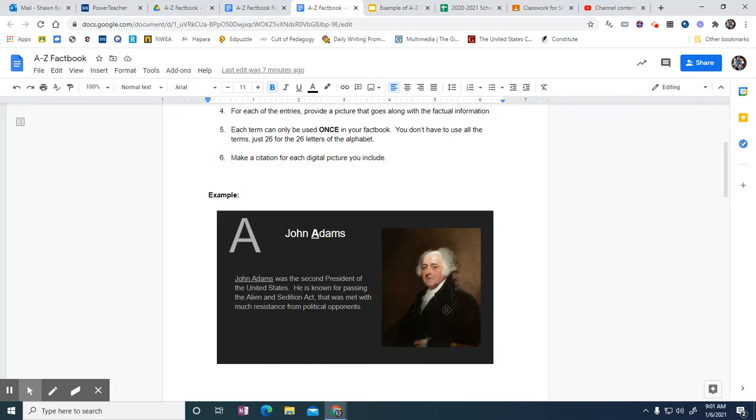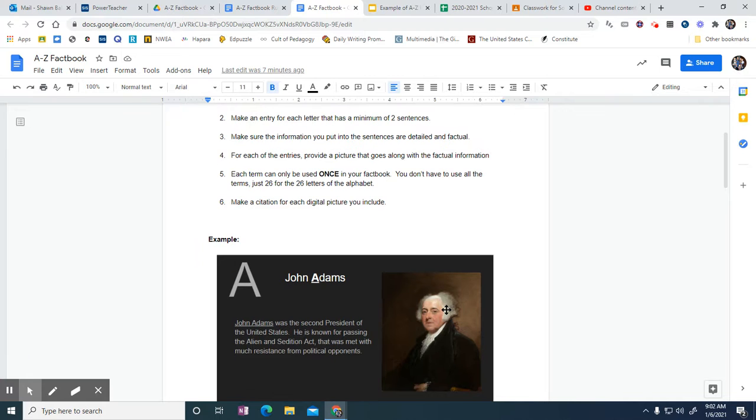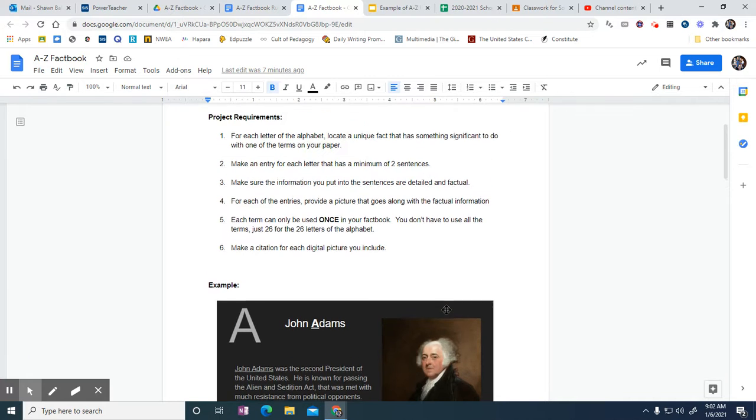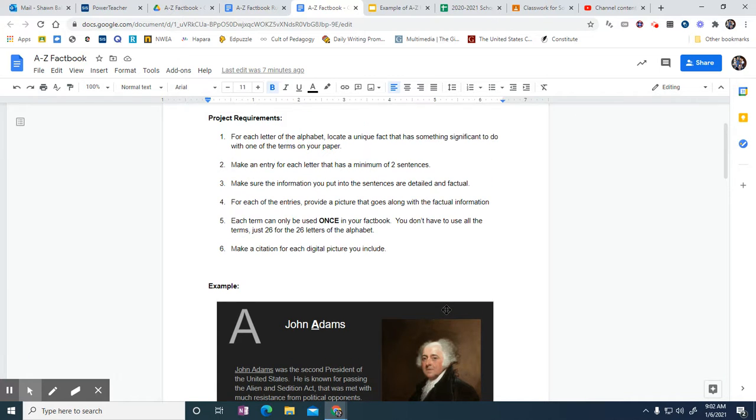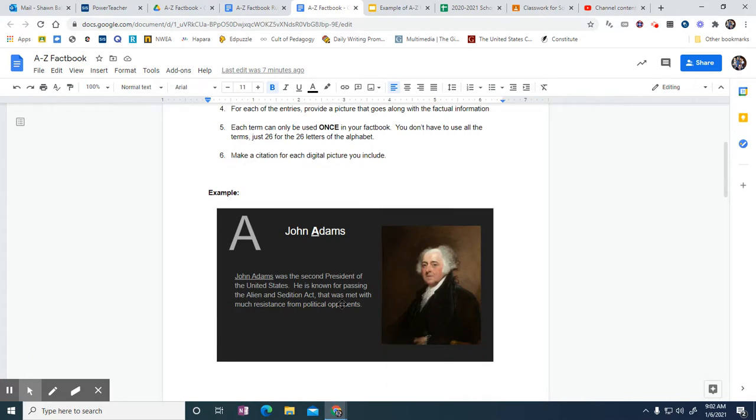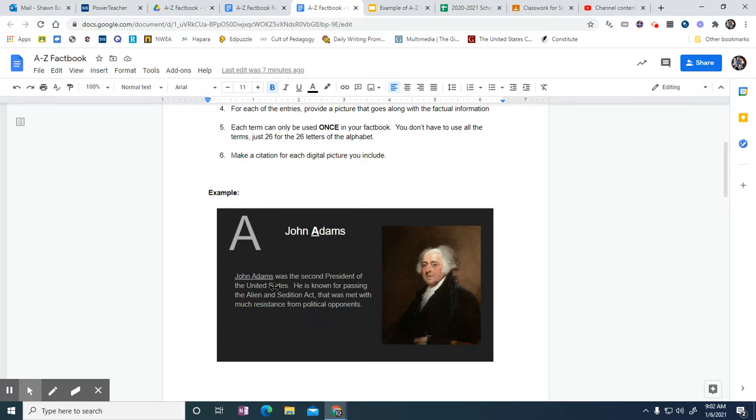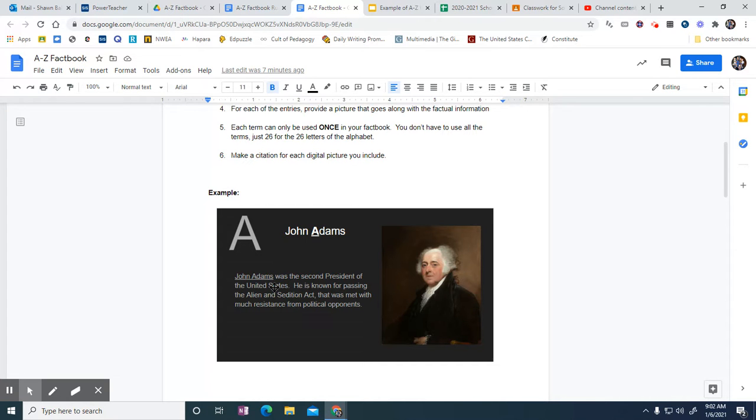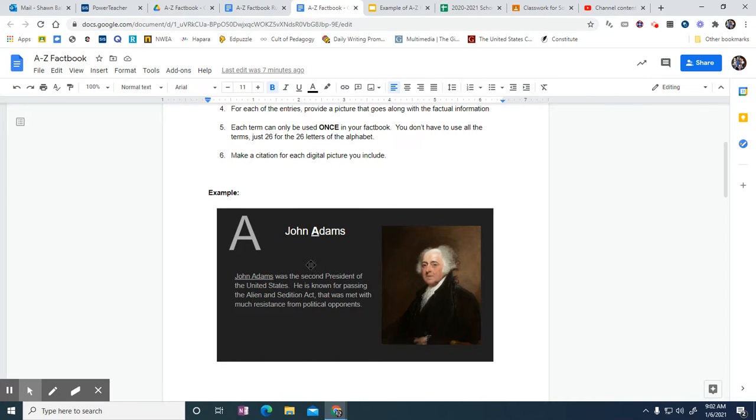Like I said, make a citation for each digital picture that I include. There shouldn't be any plagiarism in regards to the information because you're literally just going to read the information on the internet and then you're going to reword it in your own words. If there is plagiarism, you'll lose points for it. But there shouldn't be because you're only using two sentences, so put it in your own words—really good practice here for summarizing information.